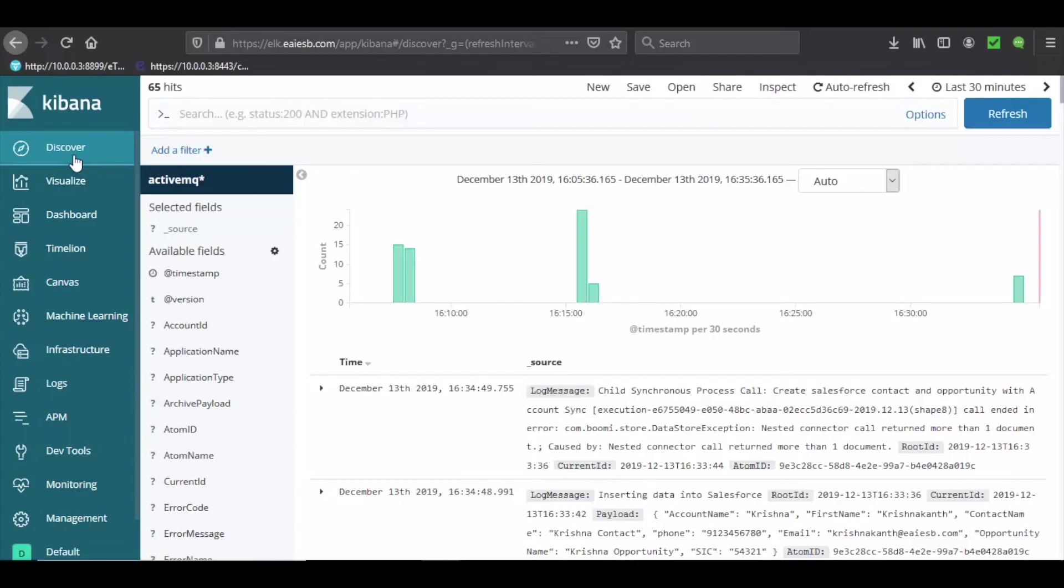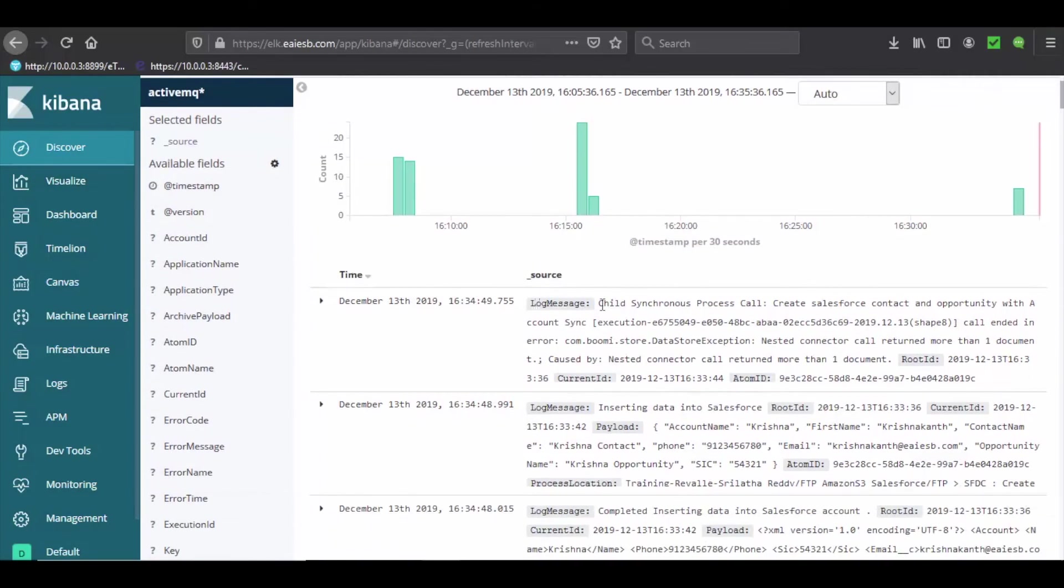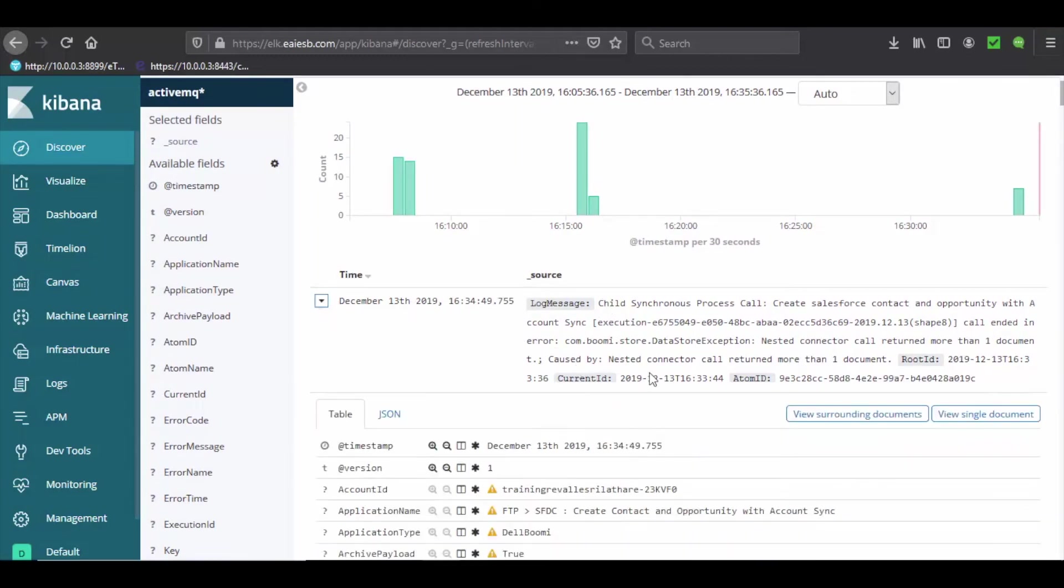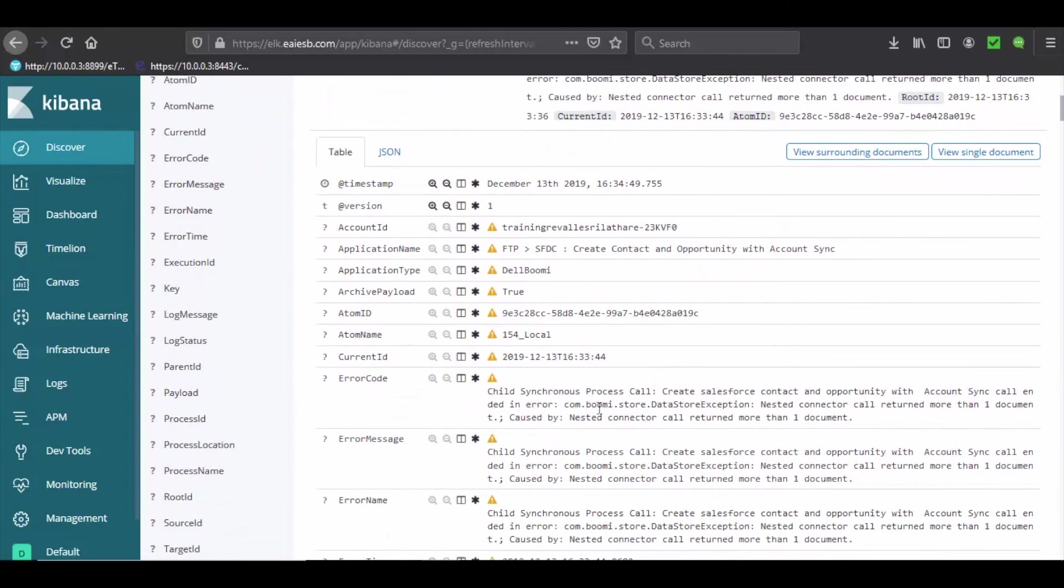Now go to ELK to see how ELK captured the same exception. You can see there is an error in the Salesforce account. Click on the arrow to see the detailed information of error.